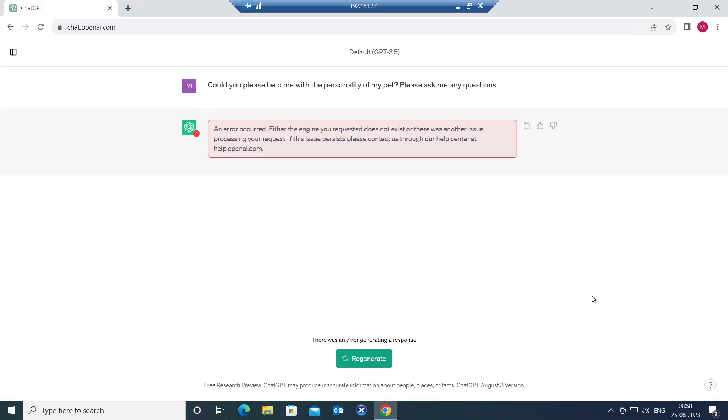Hi everyone. In this video, I am going to troubleshoot this issue while using ChatGPT tool. It gives an error message that says an error occurred. Either the engine you requested does not exist or there was another issue processing your request. If this issue persists, please contact us through our help center at help.openai.com.